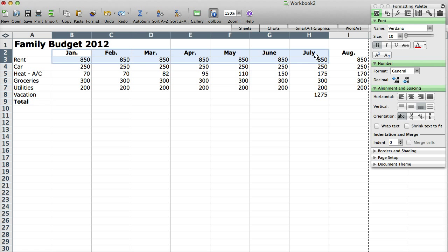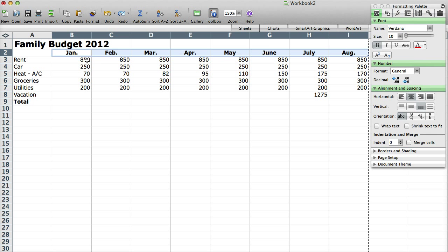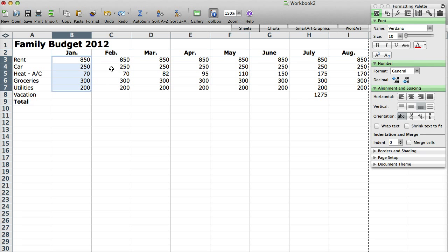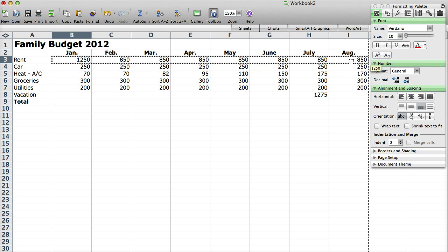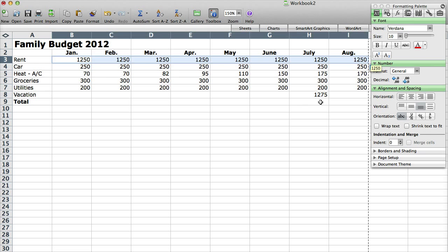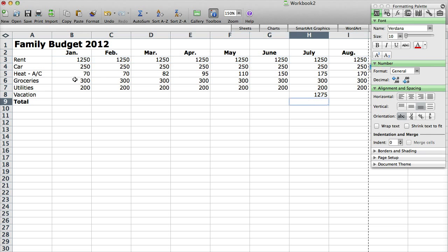I then have January, February across all the columns. You can see January through August. And then I just put in sample data. If your rent is more, if it's $1250 a month, that's fine and you can just type in $1250 and then go to the corner, bottom right hand corner and drag across and it will update them all to $1250. So you can kind of see how this is a very quick way to set up a sample budget to help you with your finances.